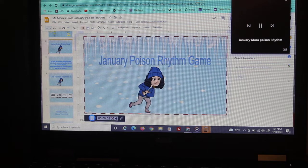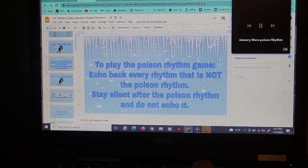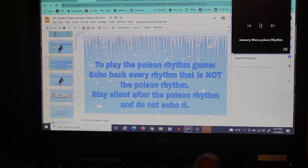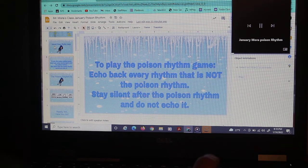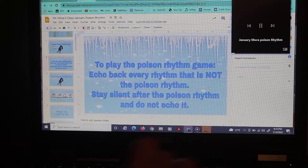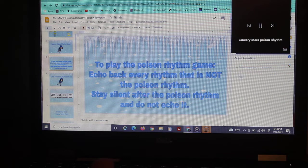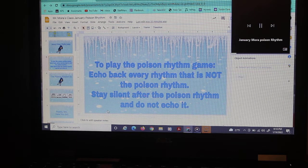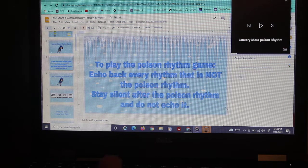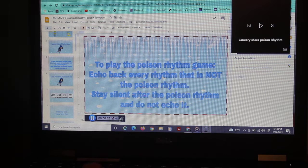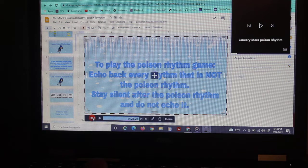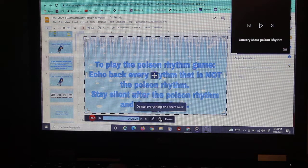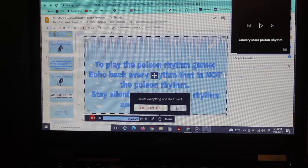January Poison Rhythm Game. To play the Poison Rhythm Game, echo that every rhythm that is not the Poison Rhythm. And be in time with the music. The Poison Rhythm is January Hot Cocoa Snow Flake Icicle. Ready, set, here you go. Okay, so I made a mistake. I'm not happy with that. So I have a couple of choices. One, I can stop it and I can trash it. So I'm going to go ahead and do that and start over.